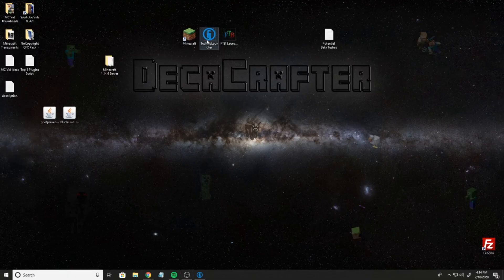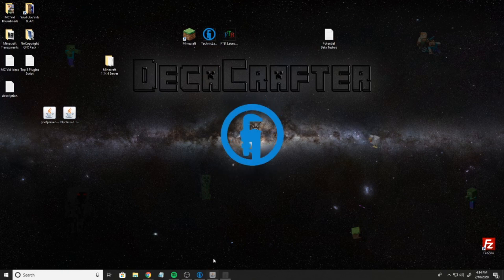Once it downloads, you're going to see here, you're just going to double click it and it's going to have you sign in.